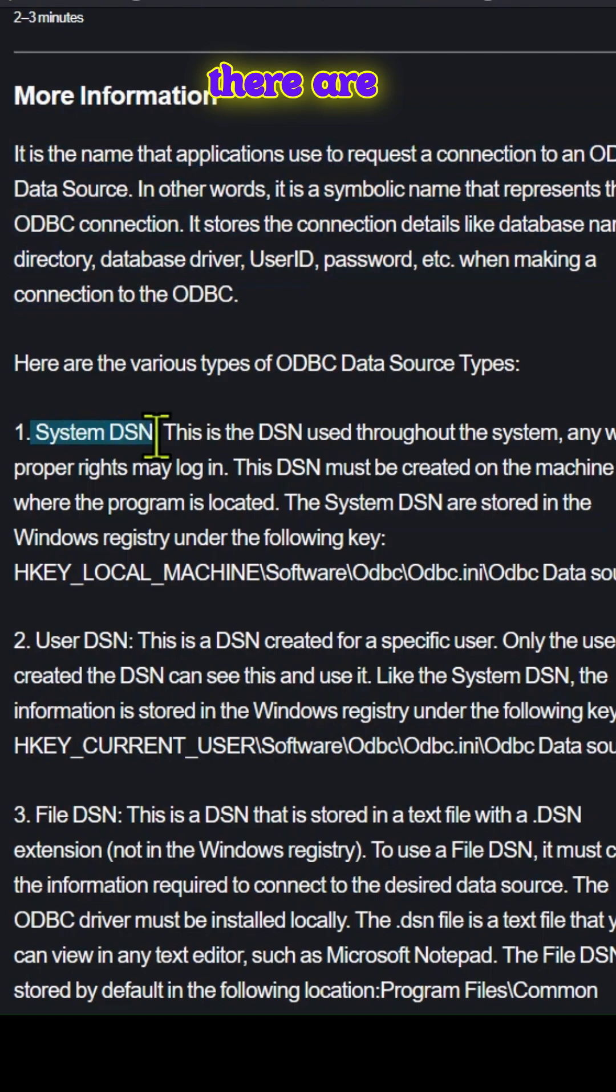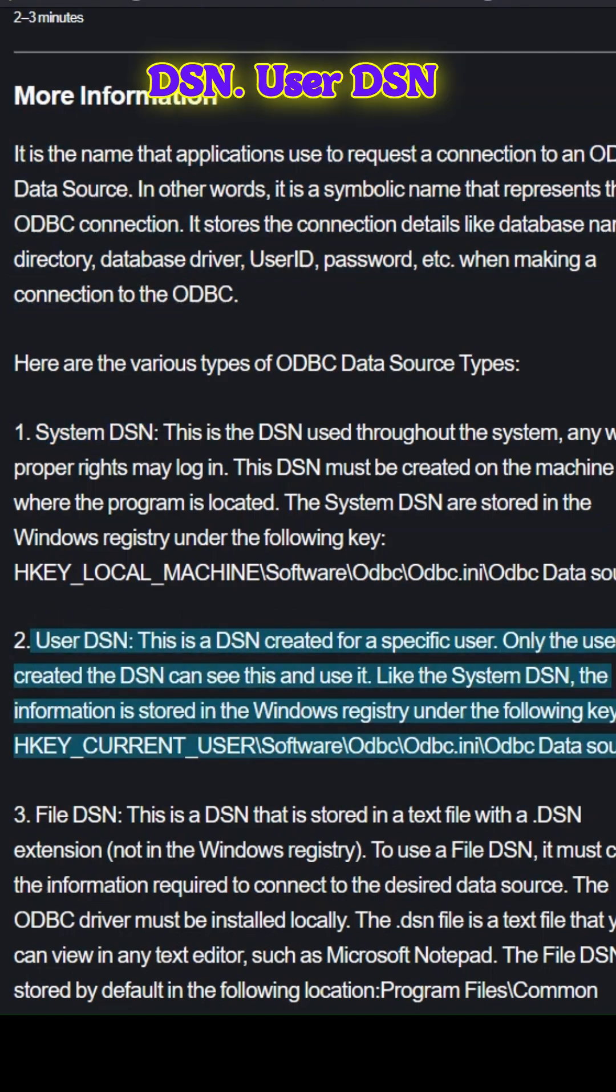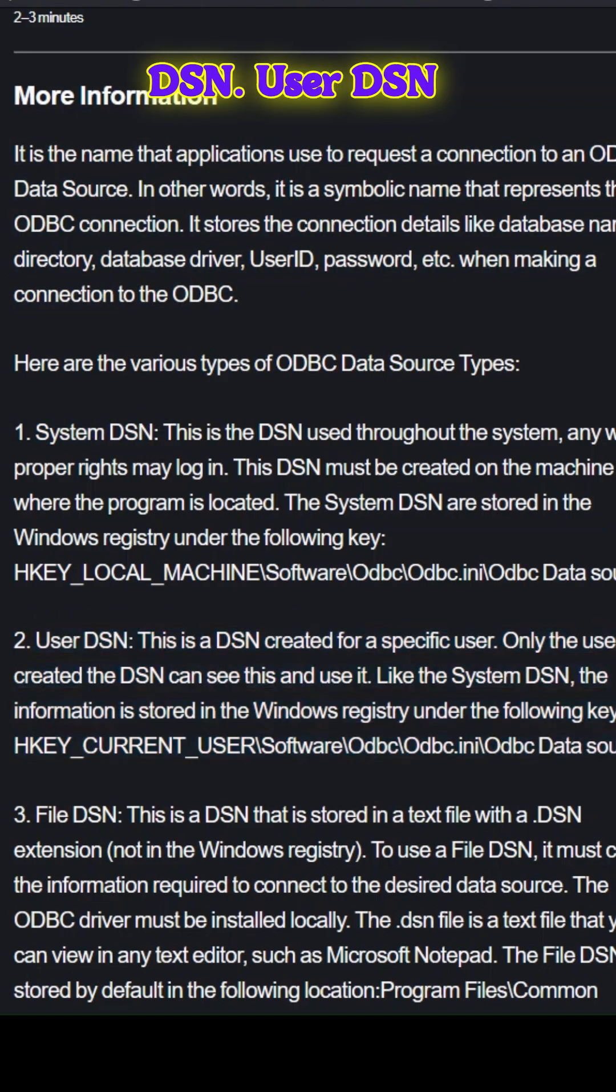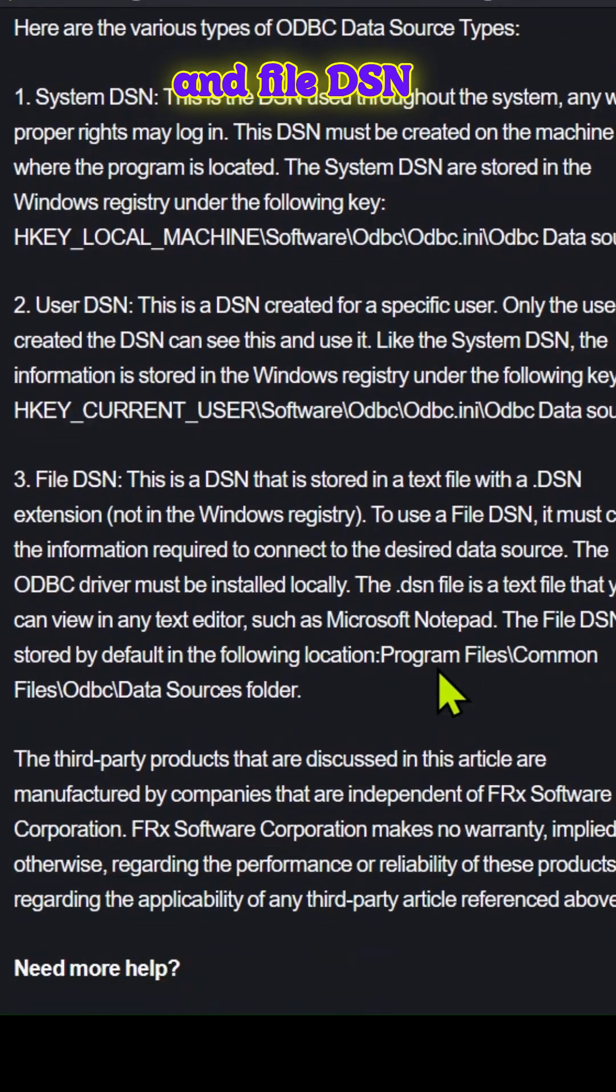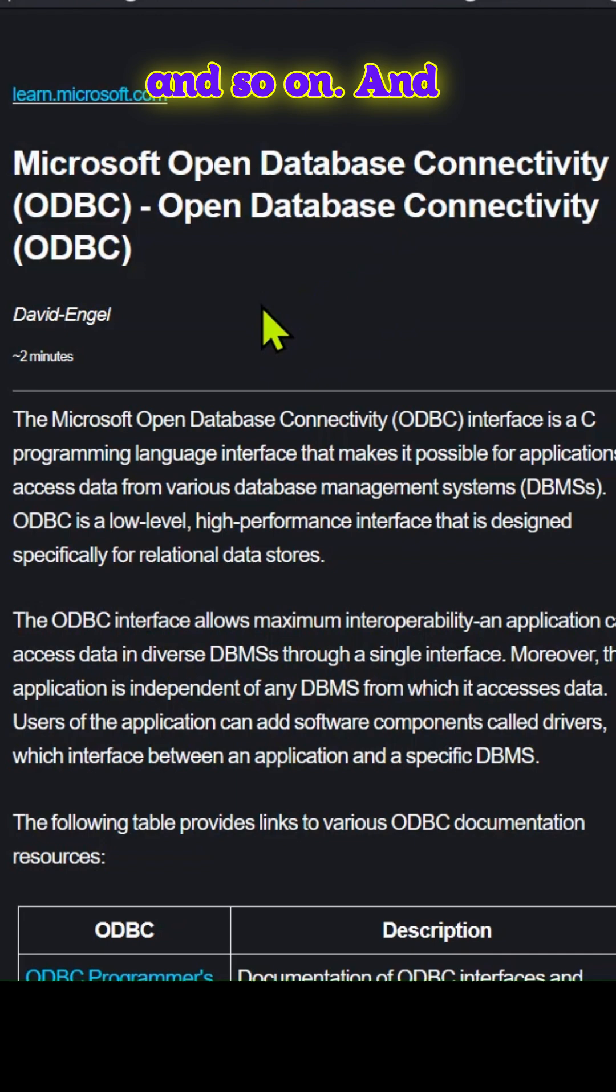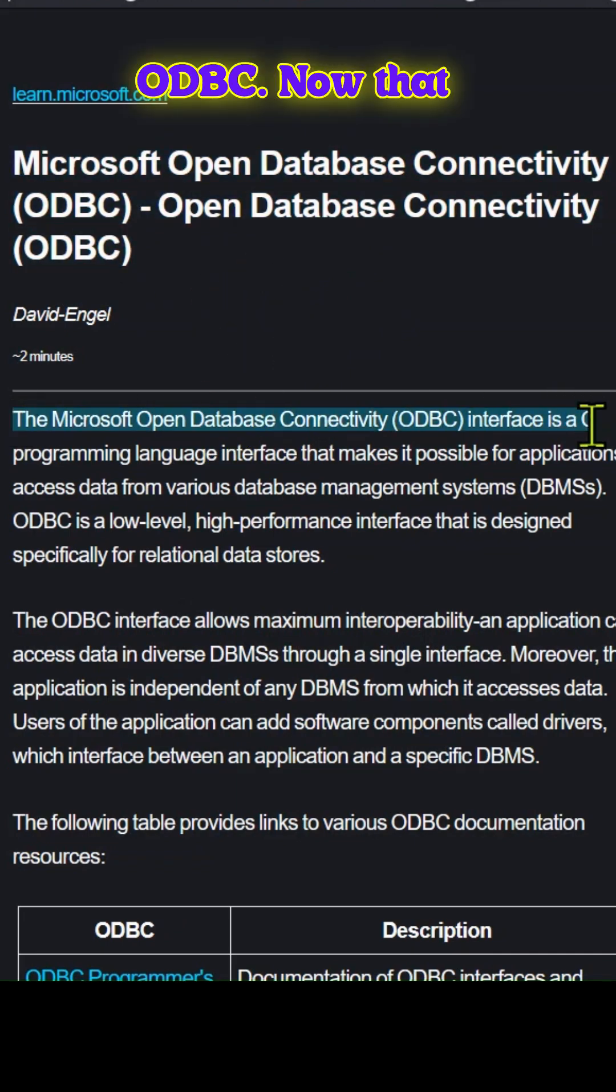As you can see, there are various types of DSN: system DSN, user DSN, file DSN, and so on. And this is the definition of ODBC.